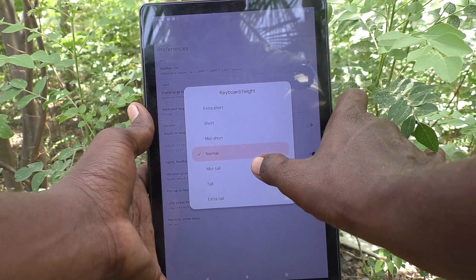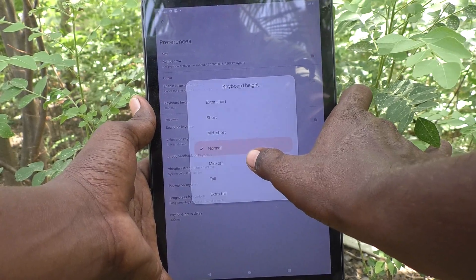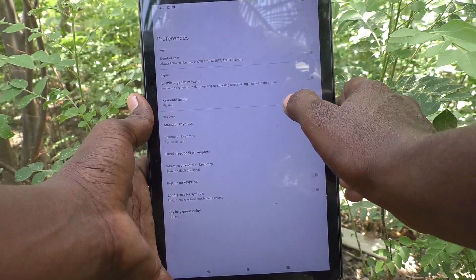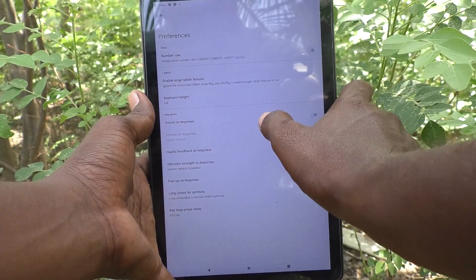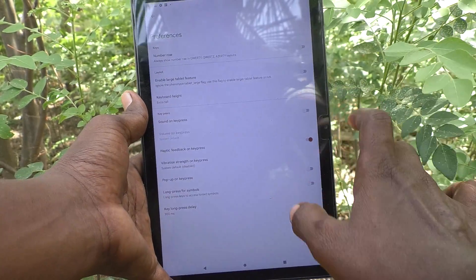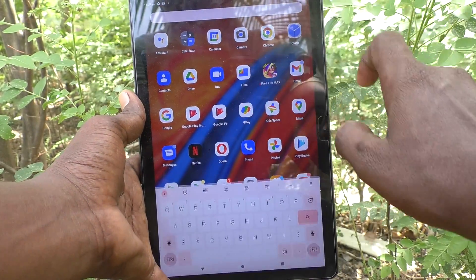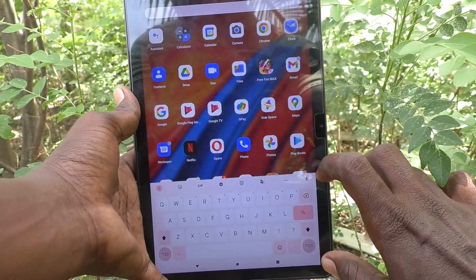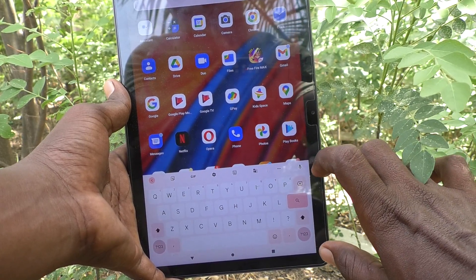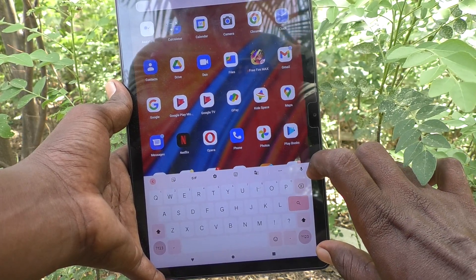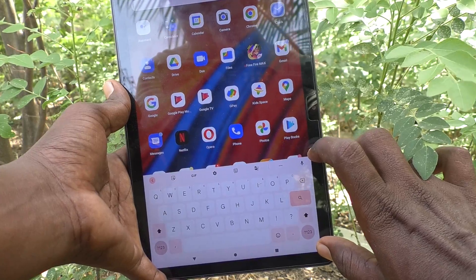If you would like to increase the keyboard height, you can select Below Normal, Mid Tall, Tall, or Extra Tall. See here — the keyboard height has been increased. Before it was at this height, and now it has increased to this much.